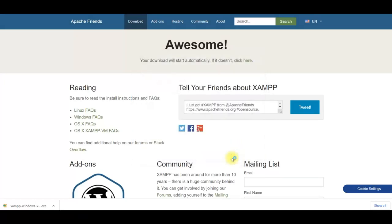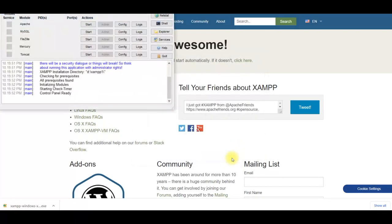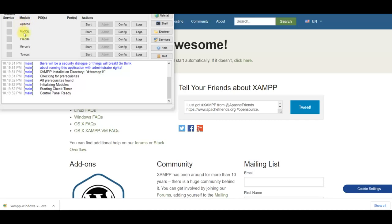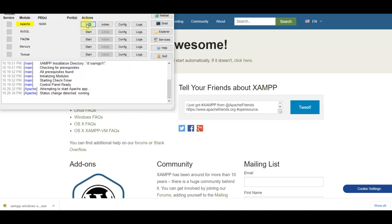Now XAMPP control panel is opened. Here you can see Apache web service and MySQL database service. These are two services needed to start web server and database engine. Click on start button for Apache and then for MySQL.